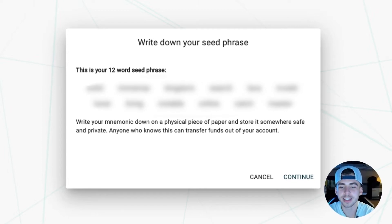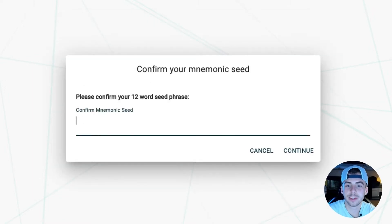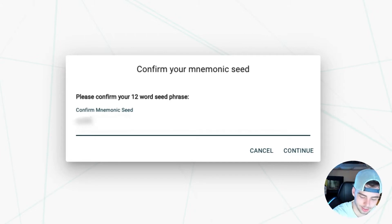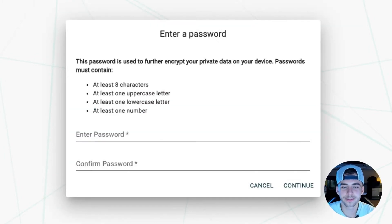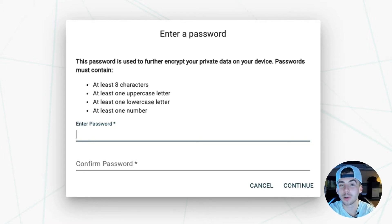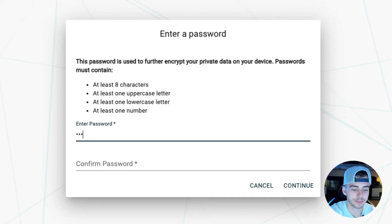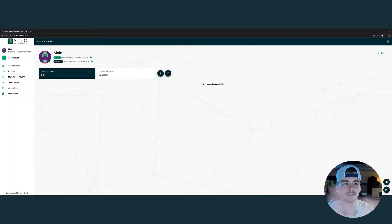After you have written it down, go ahead and click continue, and you will have to repeat the mnemonic seed to make sure you wrote it down correctly. Then click continue, and now you will be prompted to enter a password. This will be unique and only applicable to the browser you are using. Click continue, and you are in.